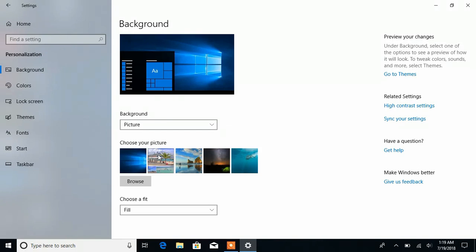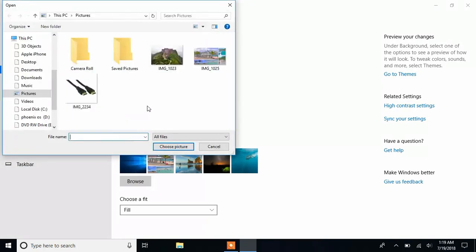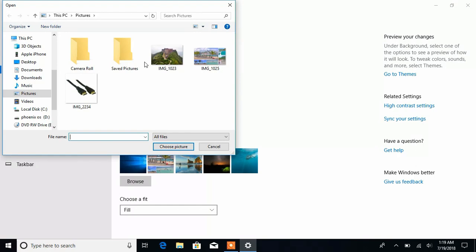As we said, we're going to change the desktop background, so we'll go to Browse now. Right now we can choose any picture we want. It's up to you which picture you'd like - it can be anything.